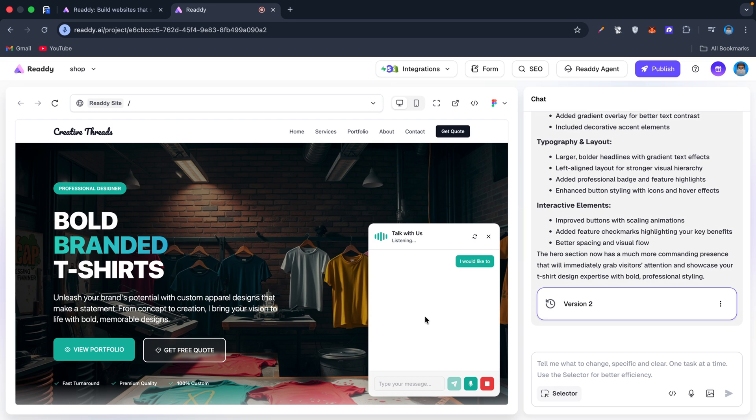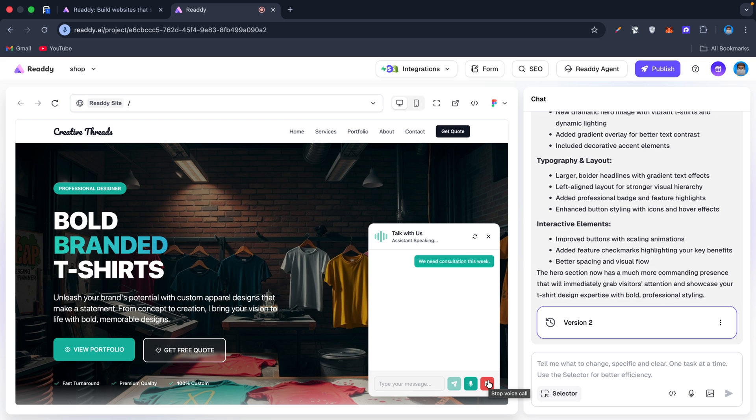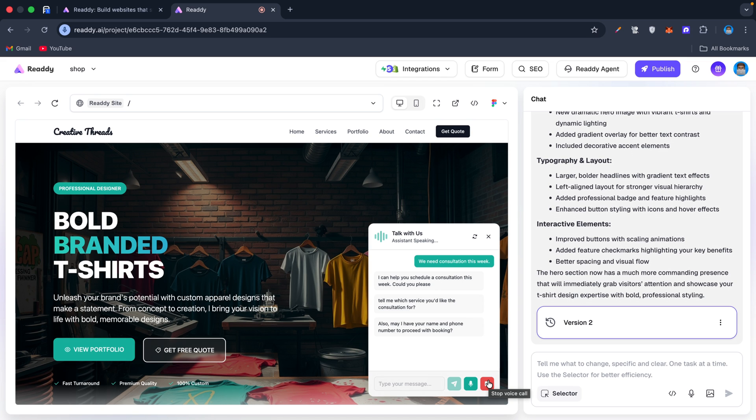The agent checks availability, books it, and even sends a confirmation email: 'Help you schedule a consultation this week. Could you please tell me which service you'd like the consultation for? Also, may I have your name and phone number to proceed with booking?'